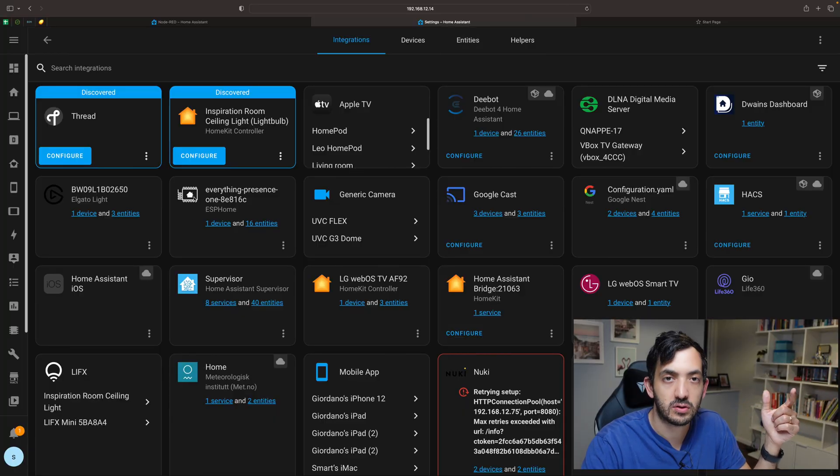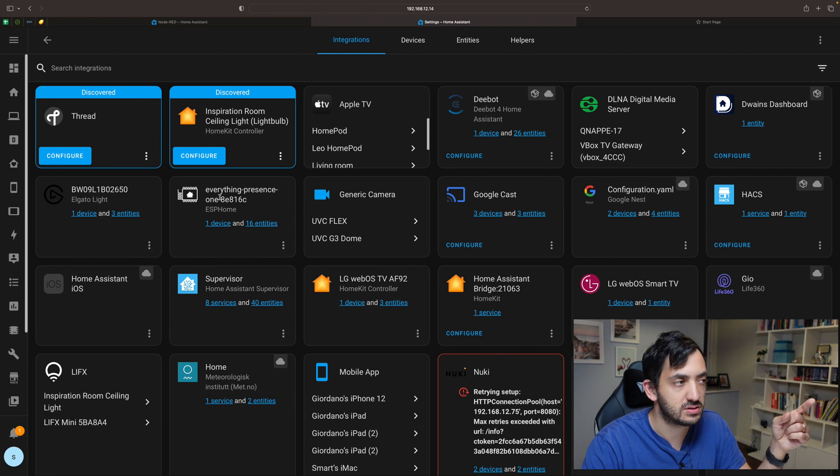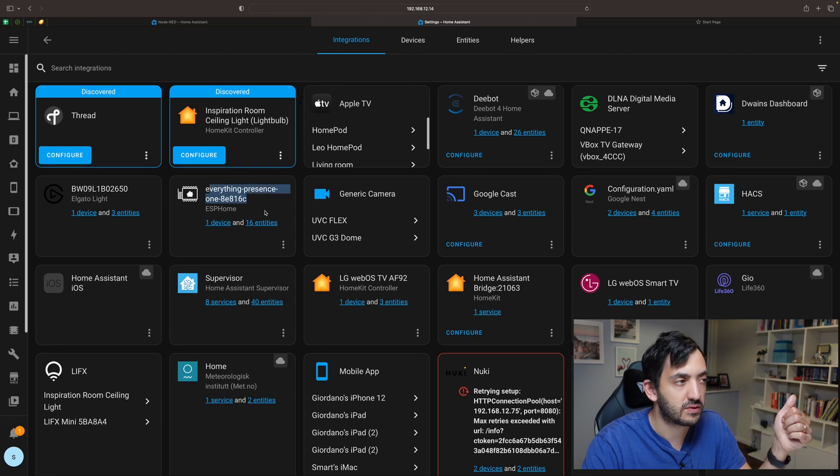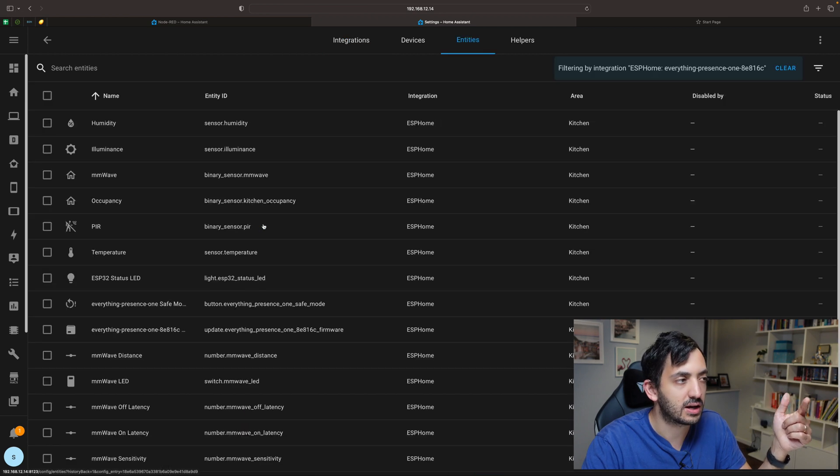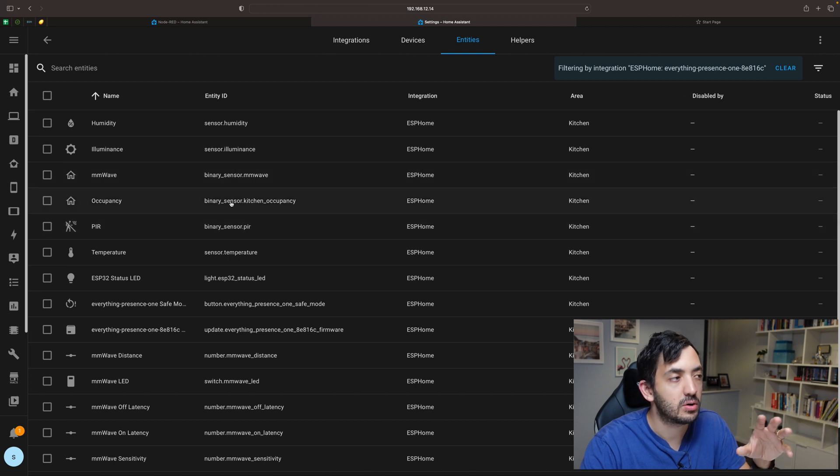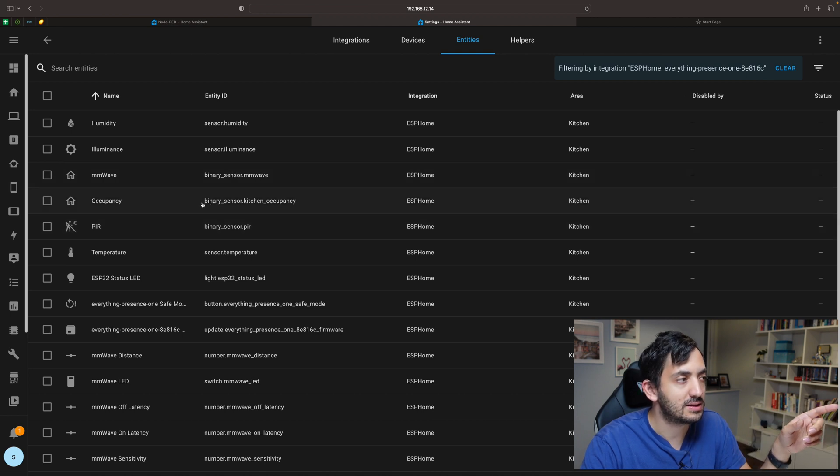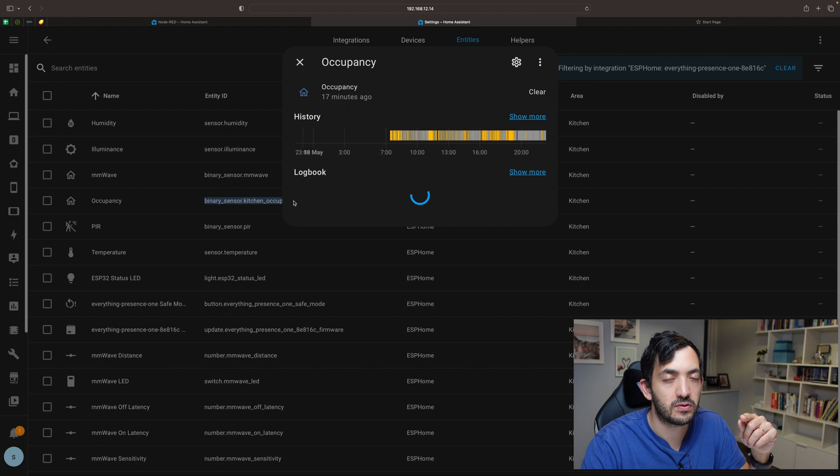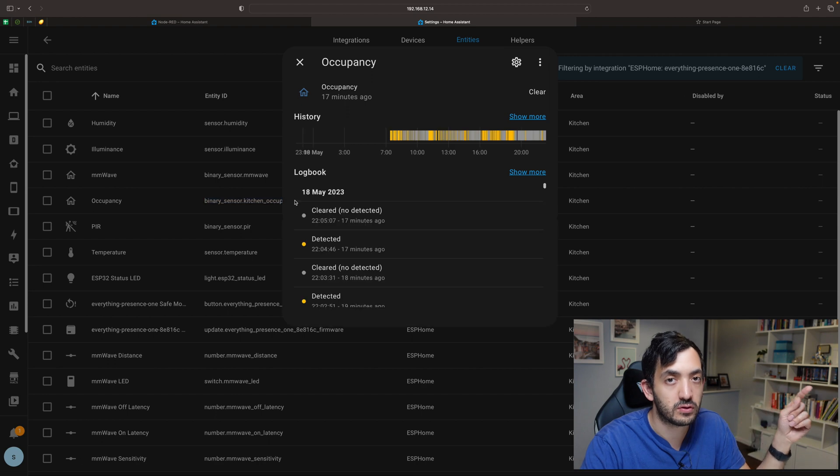You can go into your integrations, so for example I'm using everything presence sensor one, and I can click on the entity list. Here I have my entity list where I know that this binary sensor kitchen occupancy is the one I want to use.